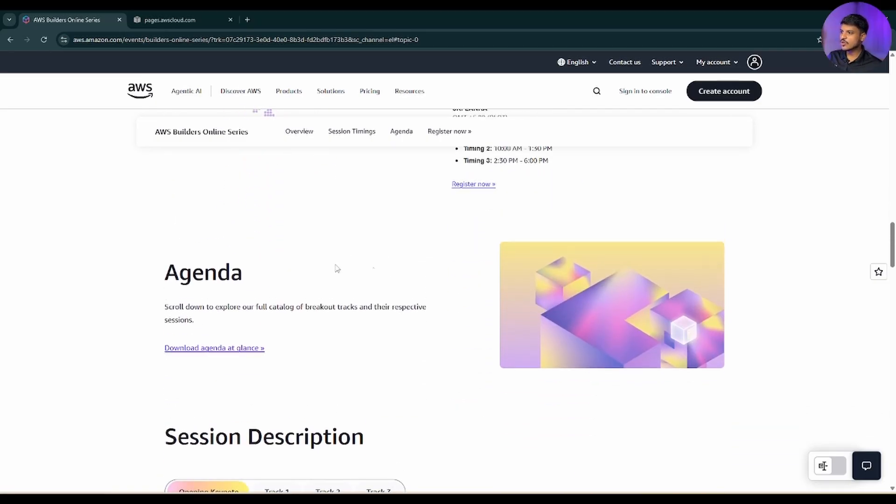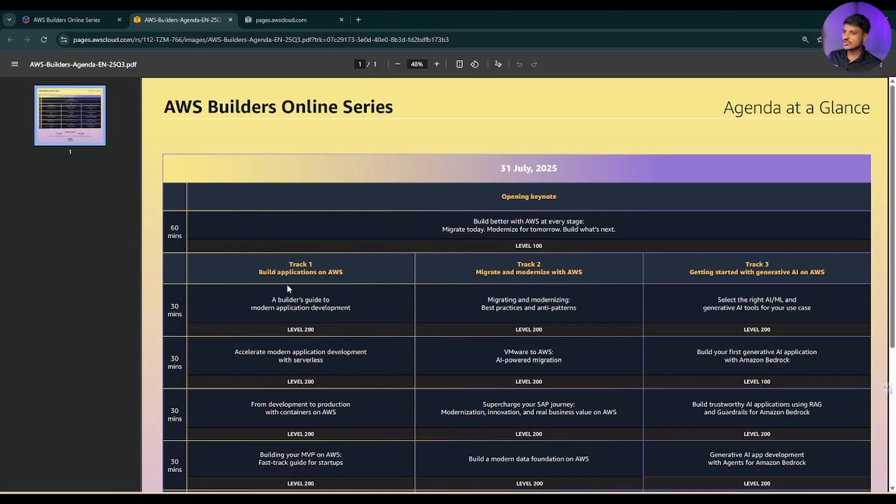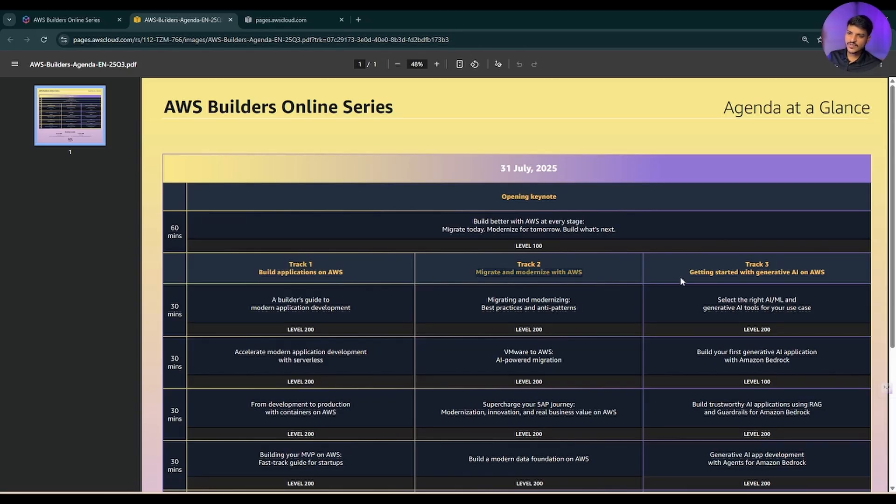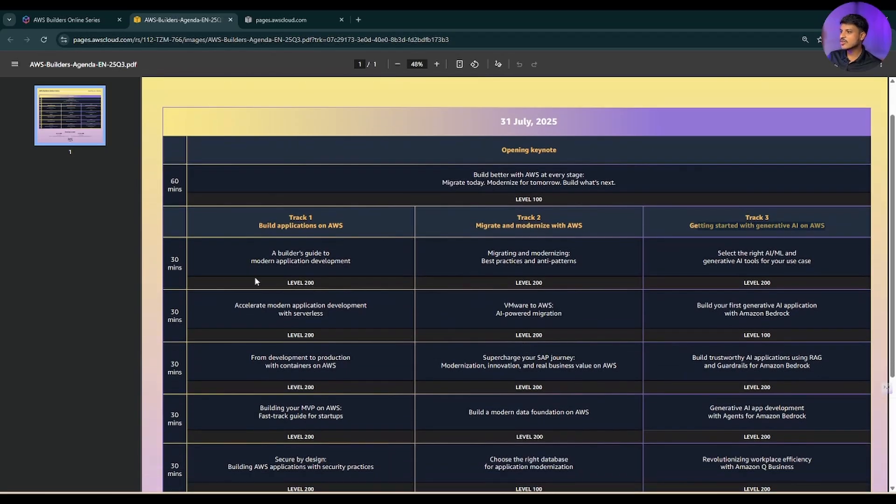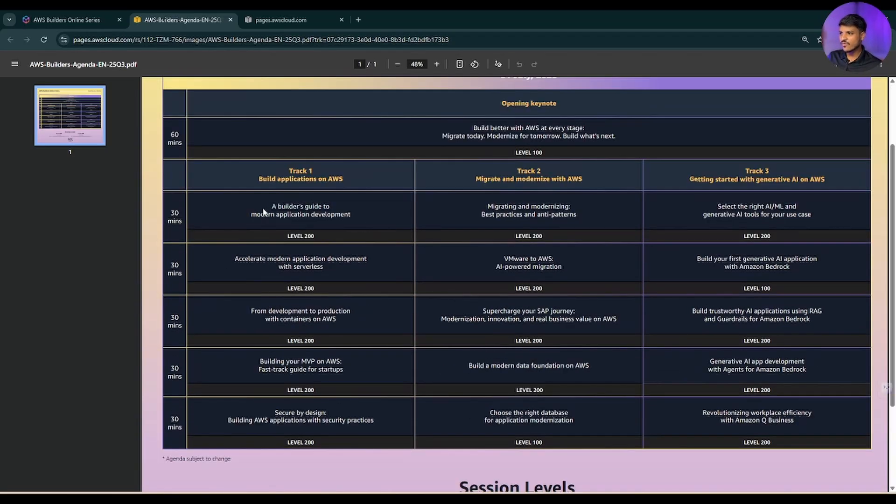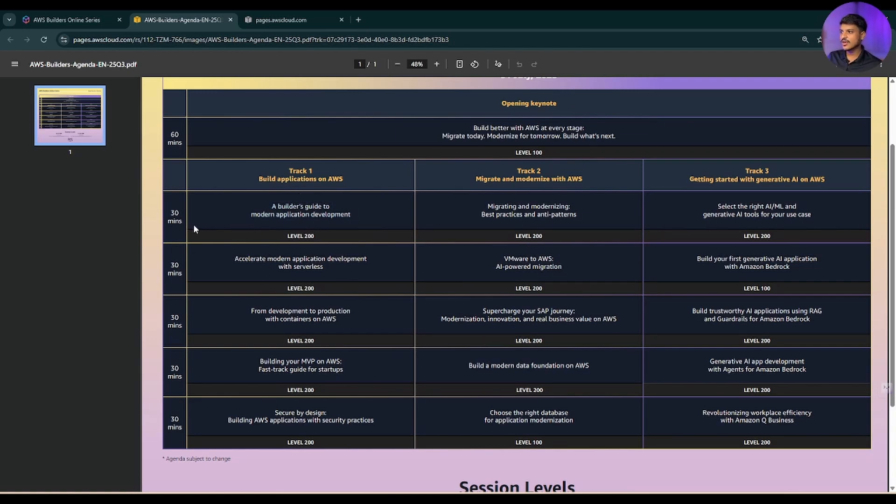If you scroll down a little bit more, you can see that the agenda is there. If I click on download agenda, this is gonna open in a new page. Now you can see all the track details - track one build applications on AWS, track two migrate and modernize applications with AWS, track three getting started with generative AI on AWS. Below are the five sessions that are part of each track, and each session will be of 30 minutes. You can assume like 15 to 20 minutes break after each session.